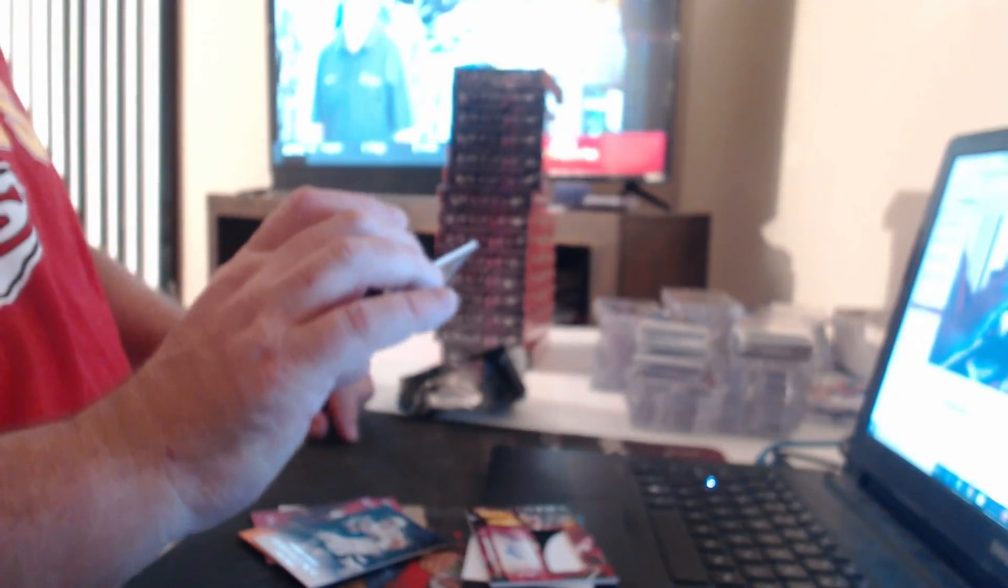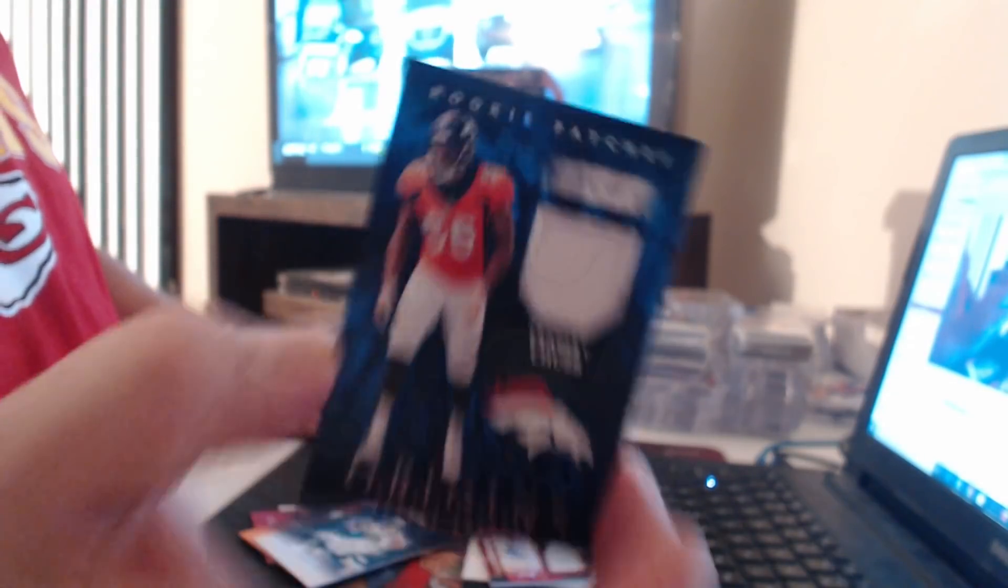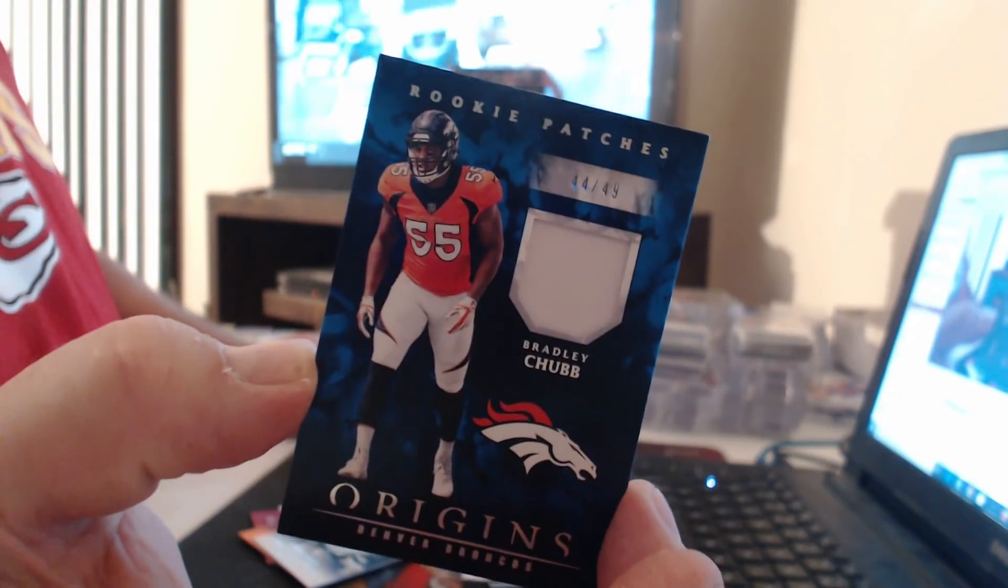We have another patch relic, well not a patch, but a relic to $49, Bradley Chubb.